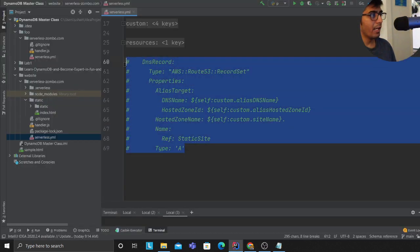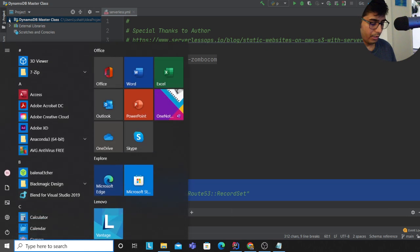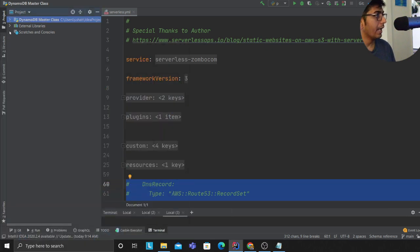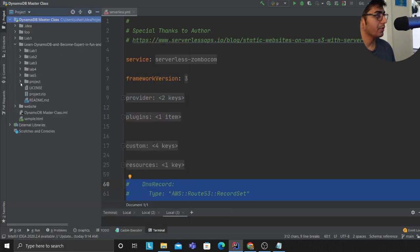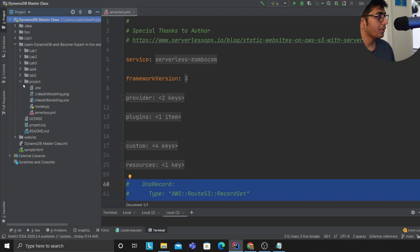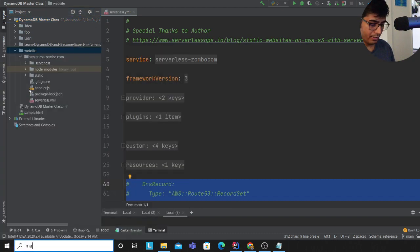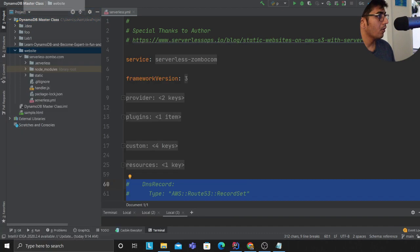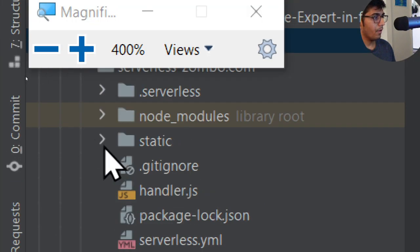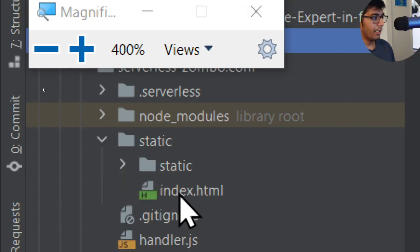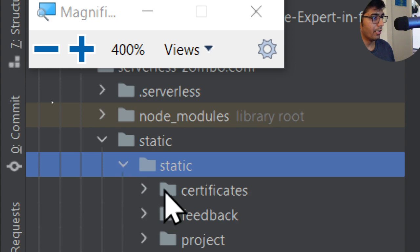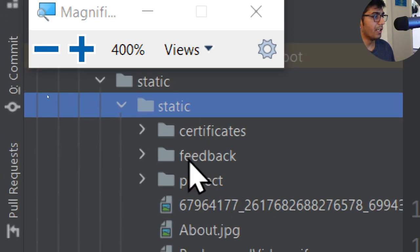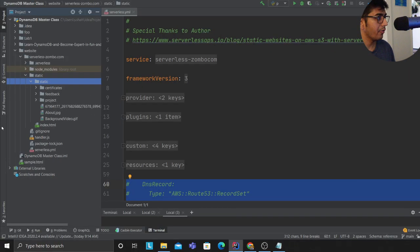That's the only part that I was not able to get to work through the serverless framework. But other than that, let me just quickly show you. I have the entire boilerplate code which I took from his blog post and now I can literally deploy my sites over here - static index.html, then I have all my static content here, certificates, feedback, projects, etc.